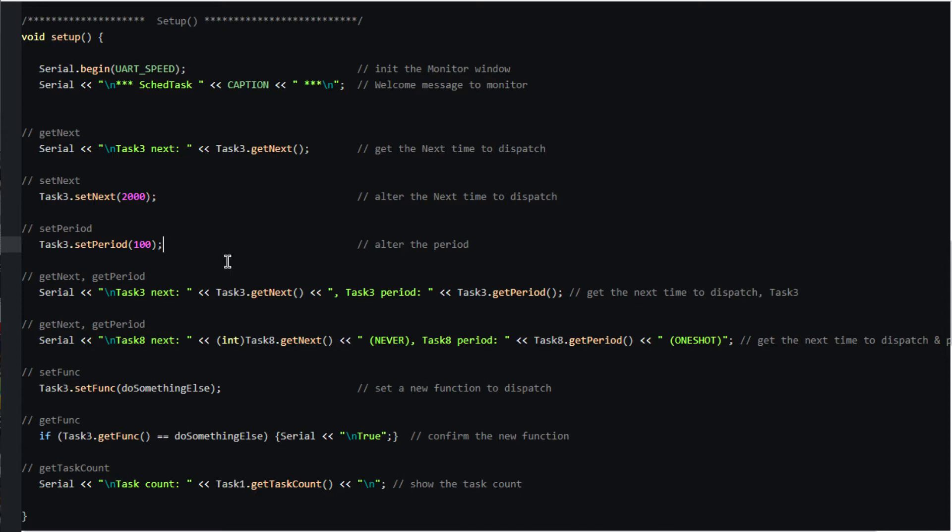This statement will fetch the next and period values for task 3 so that we can verify they changed. This statement will fetch the next and period values for task 8 which contains the special cases of never and one-shot.